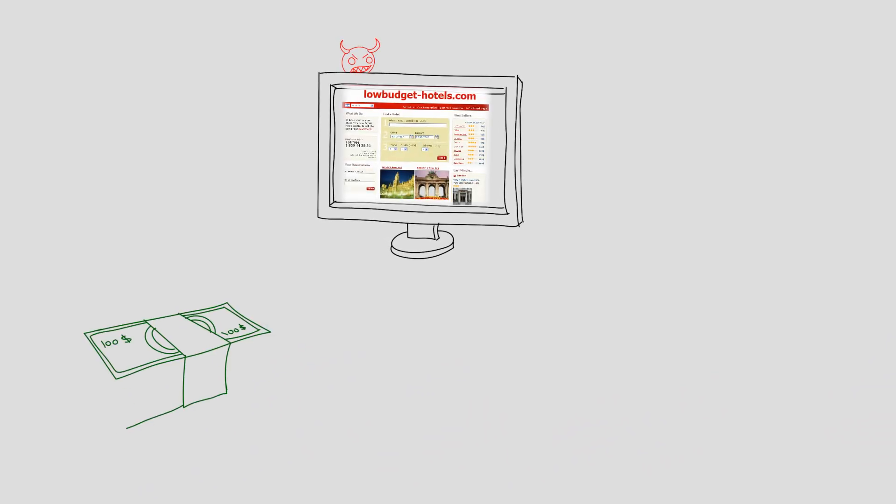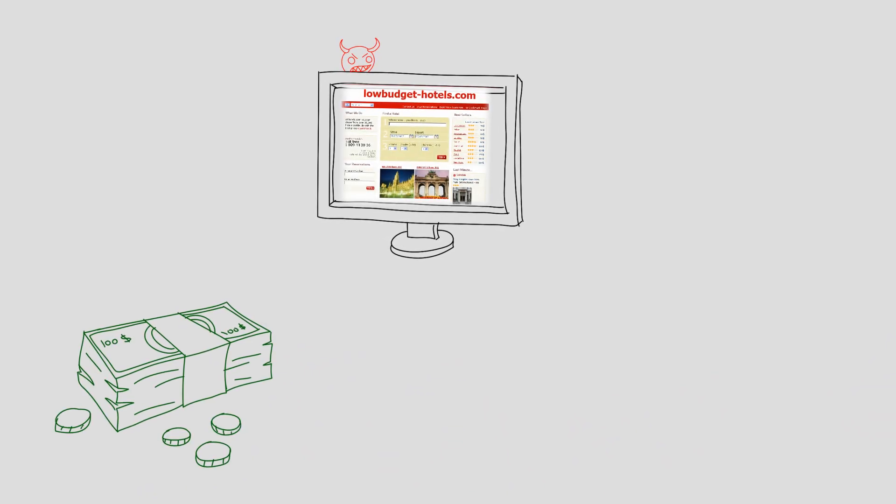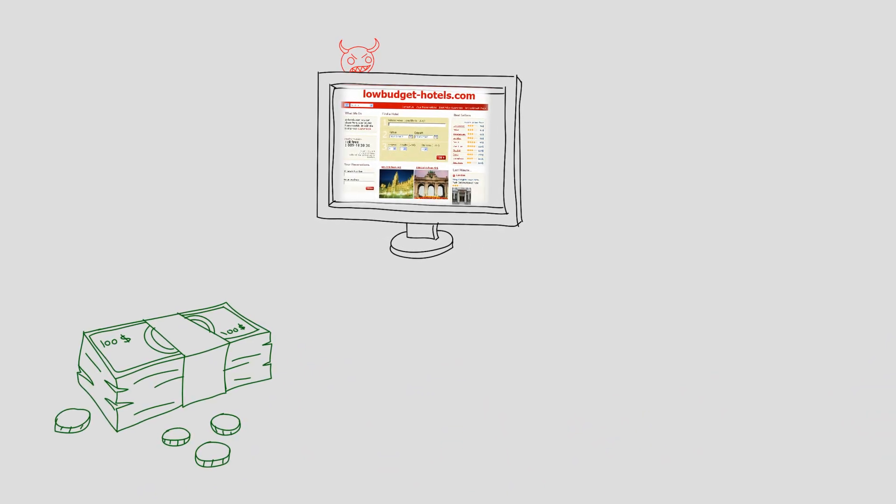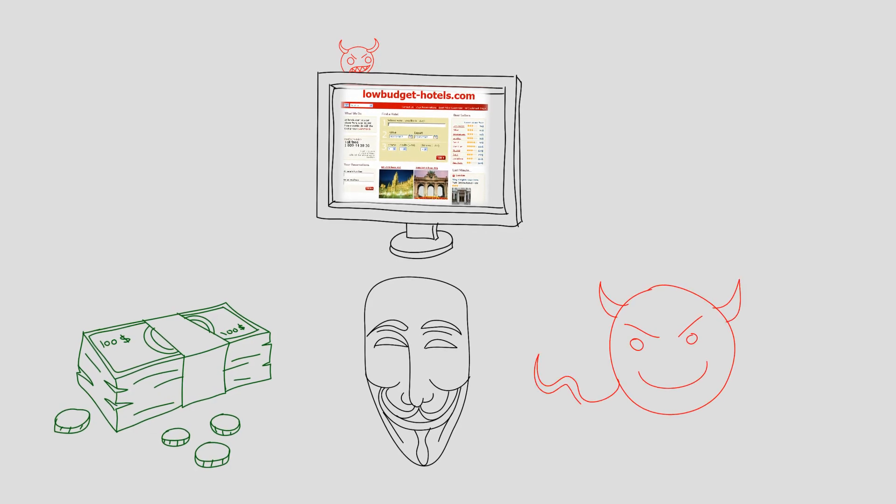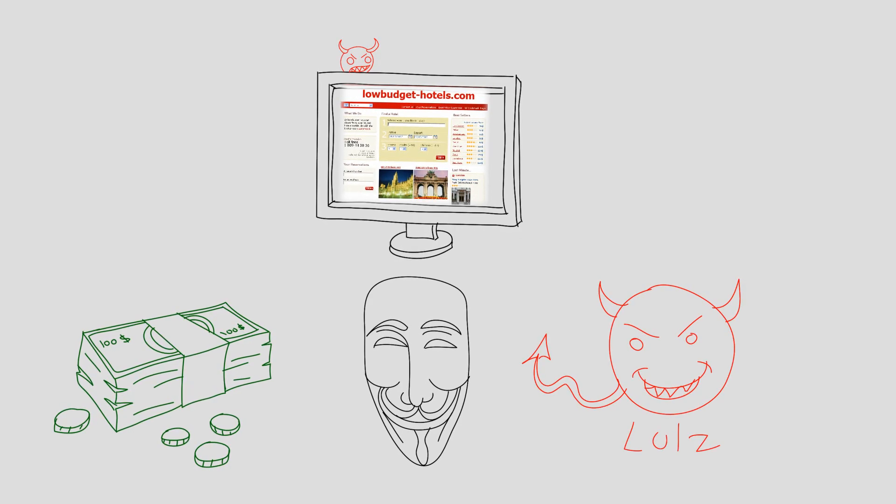The motivations behind DDoS attacks can be financially driven, pursuit of crippling a business competitor, hacktivism, political, or even just for fun.